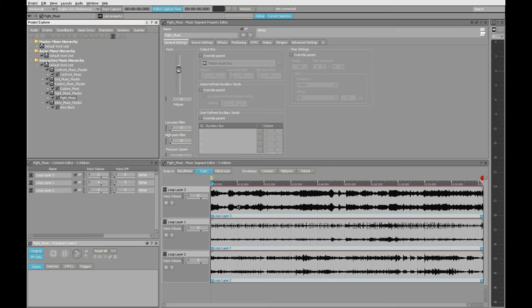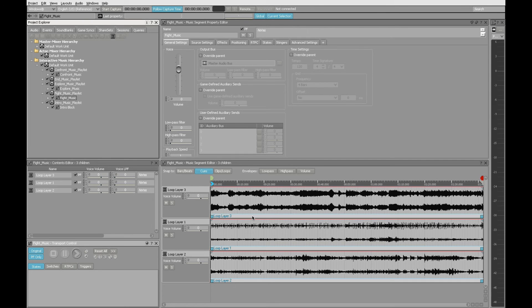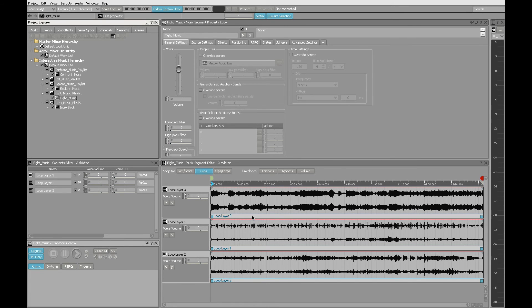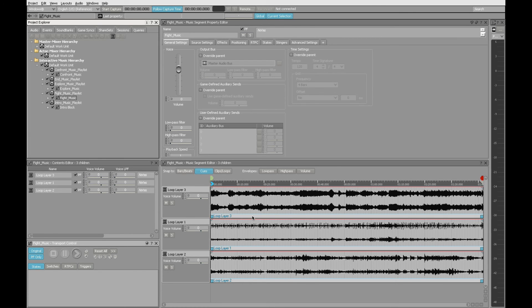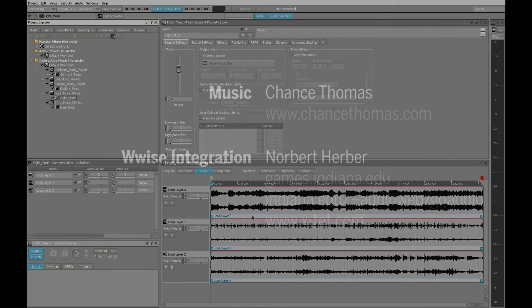So that shows you how these looped layers all work together in WWISE. In the final lesson, there's one that will cover game syncs and switch containers. There, you'll learn how to create transitions that will seamlessly crossfade between these layered loops and blend with all the other elements of the composition. Look in the description below for links to additional resources and for the tutorial files that you used here. Thanks for watching.